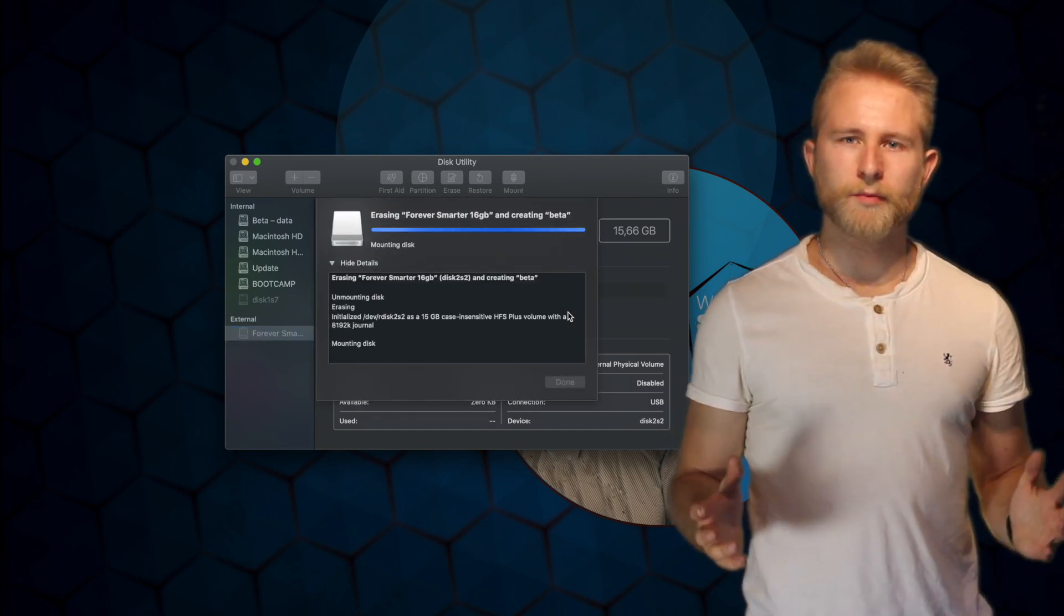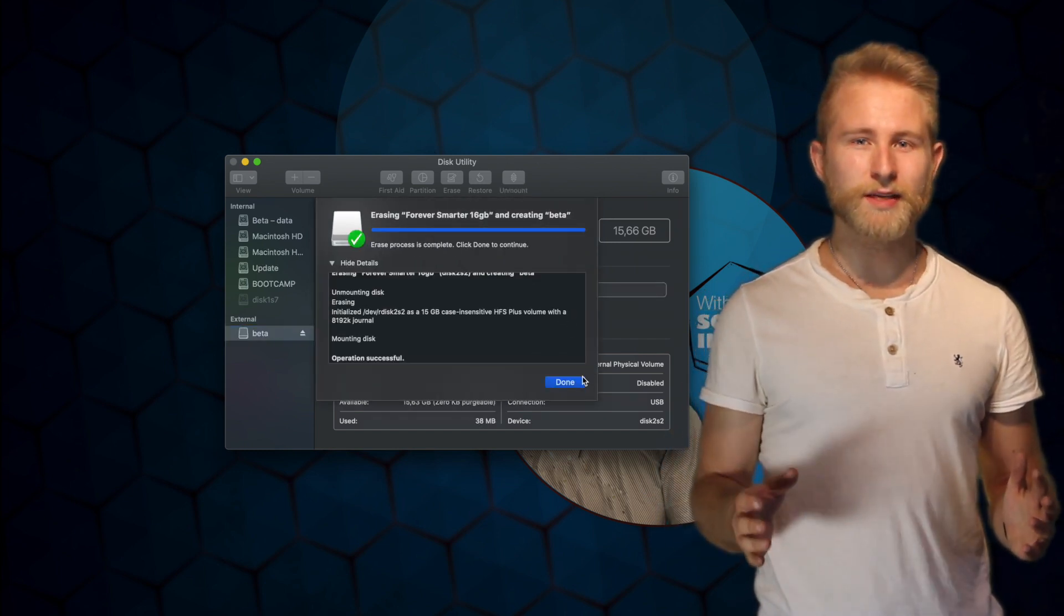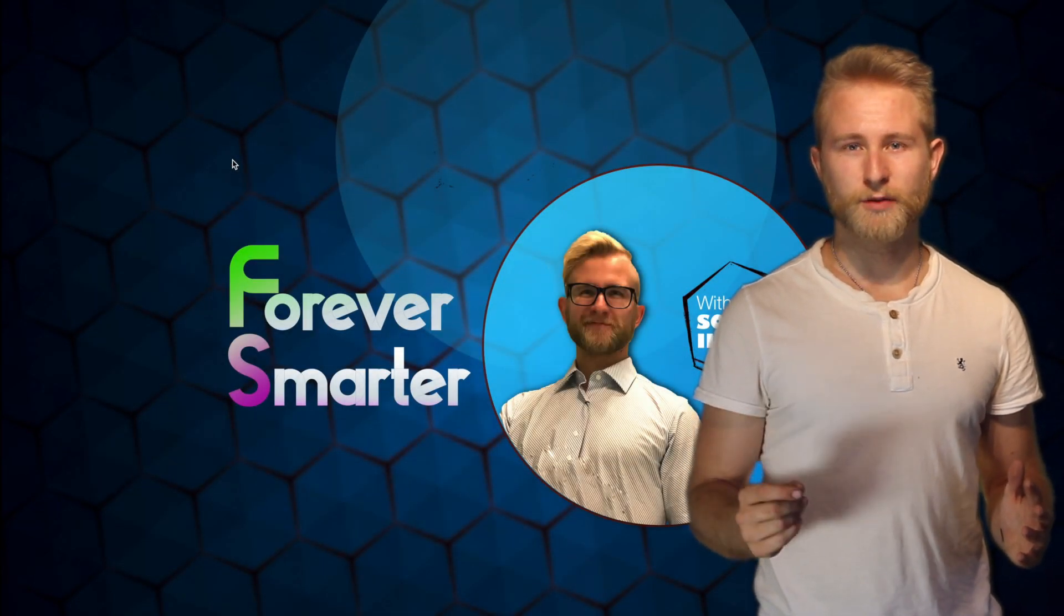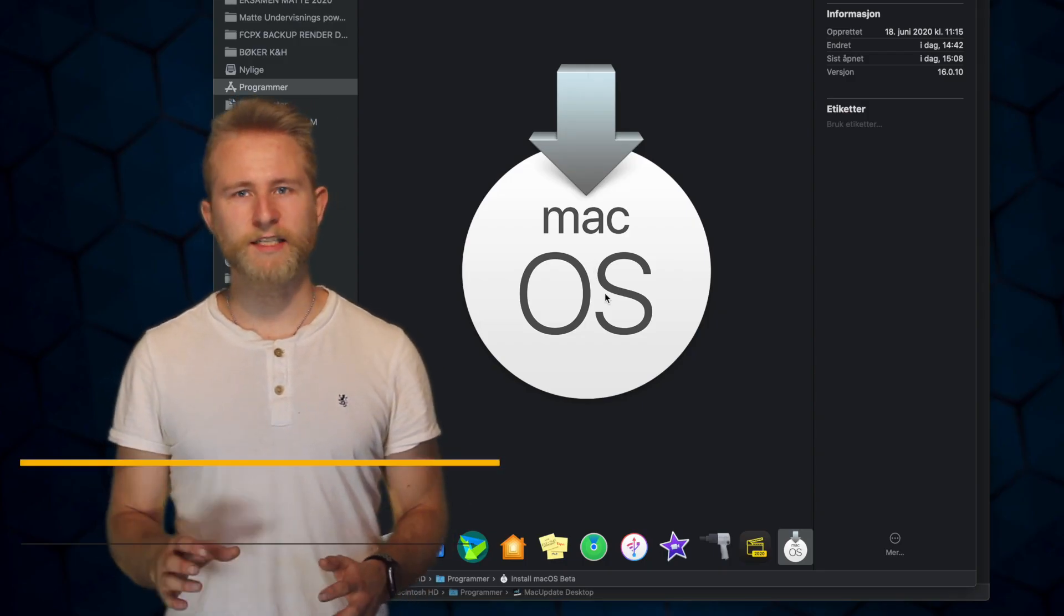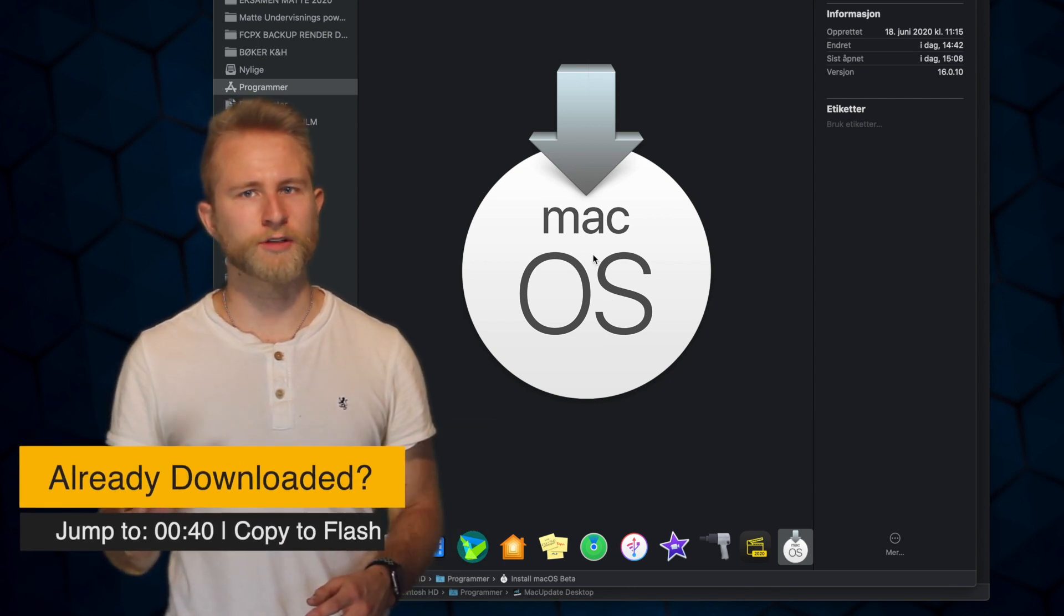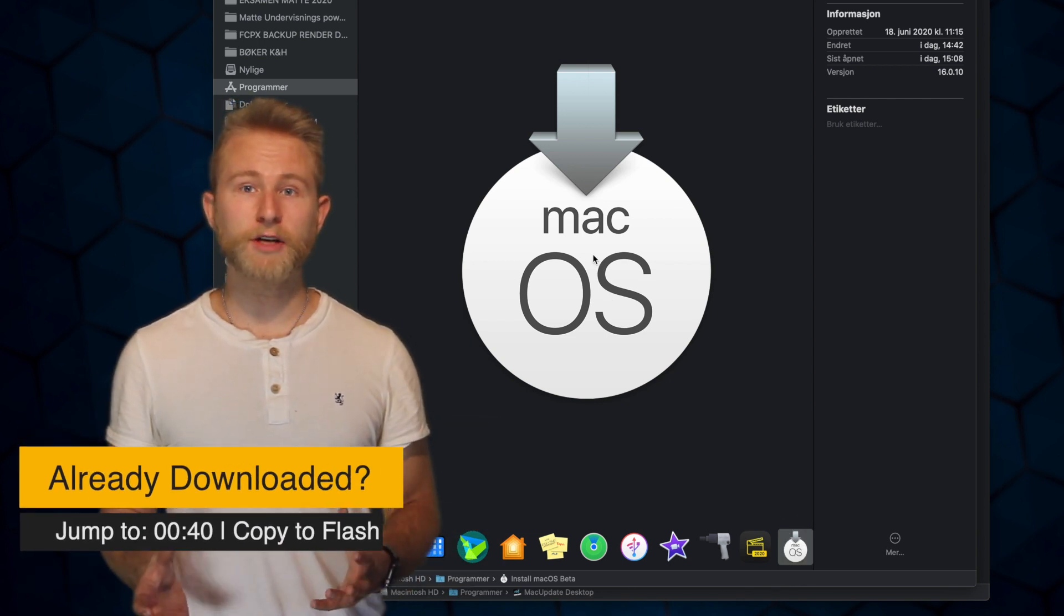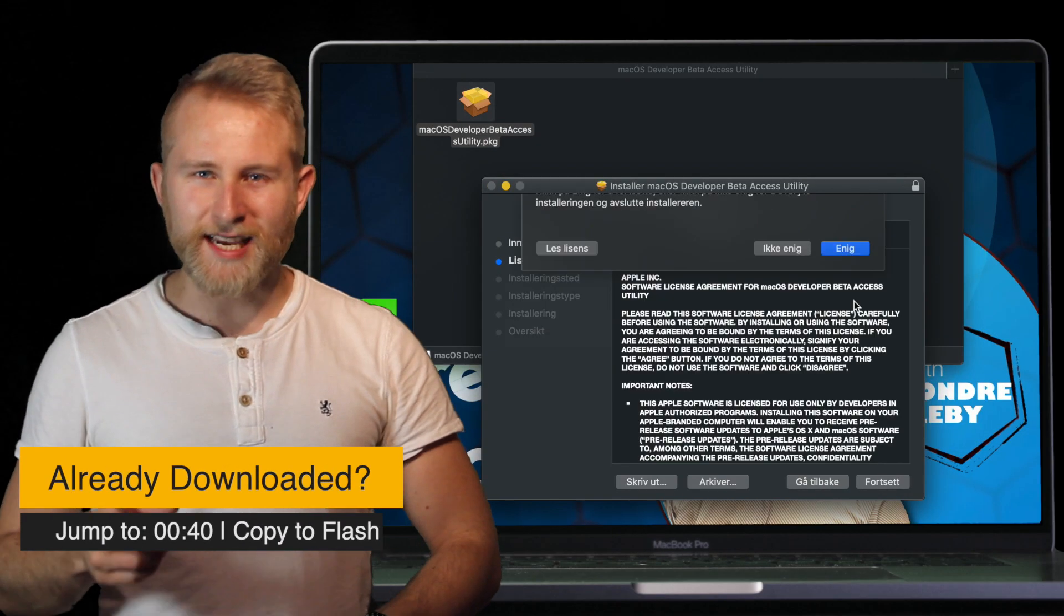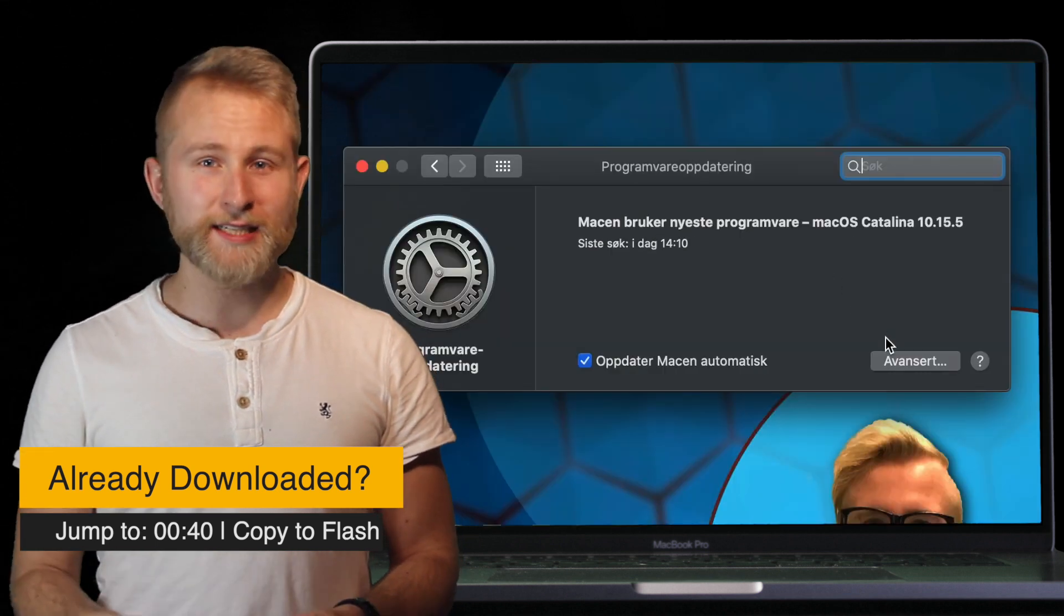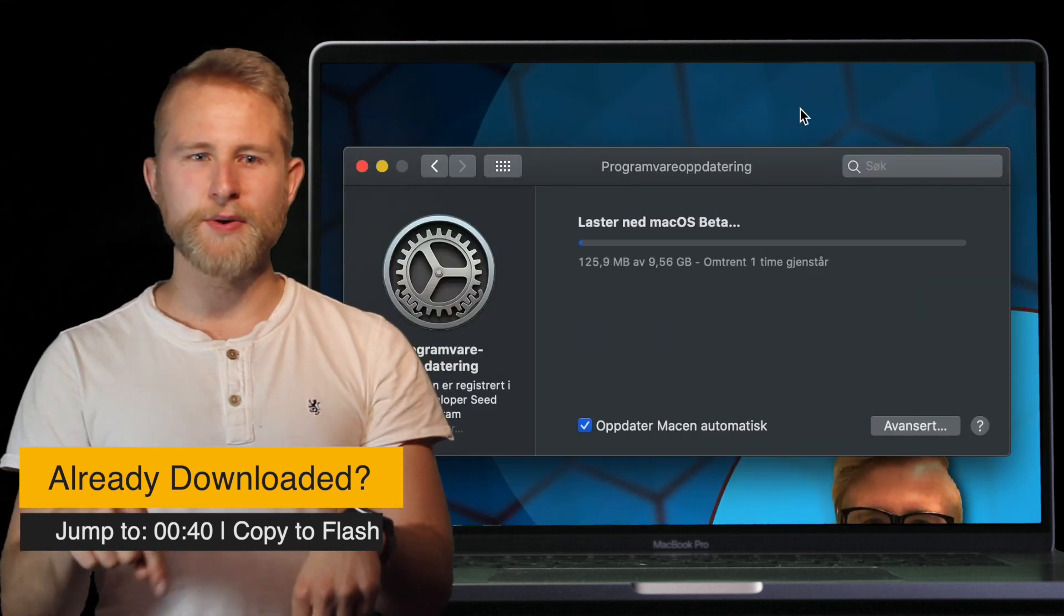When your memory stick has finished erasing, close Disk Utility and open the terminal. Make sure your macOS installation file is in the application folder. If you haven't downloaded it yet, download Apple's access tool for macOS 11 Big Sur from the description below.